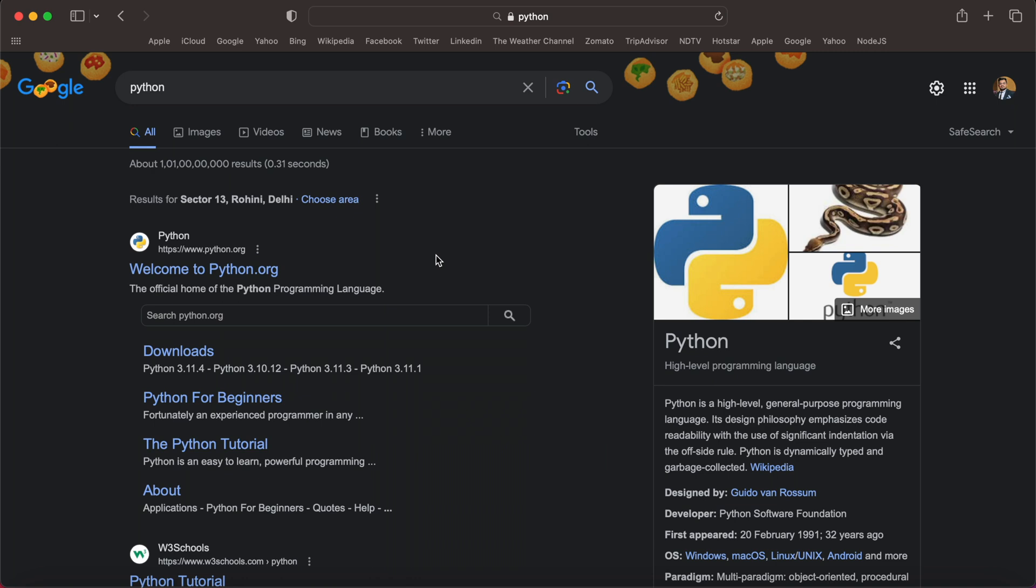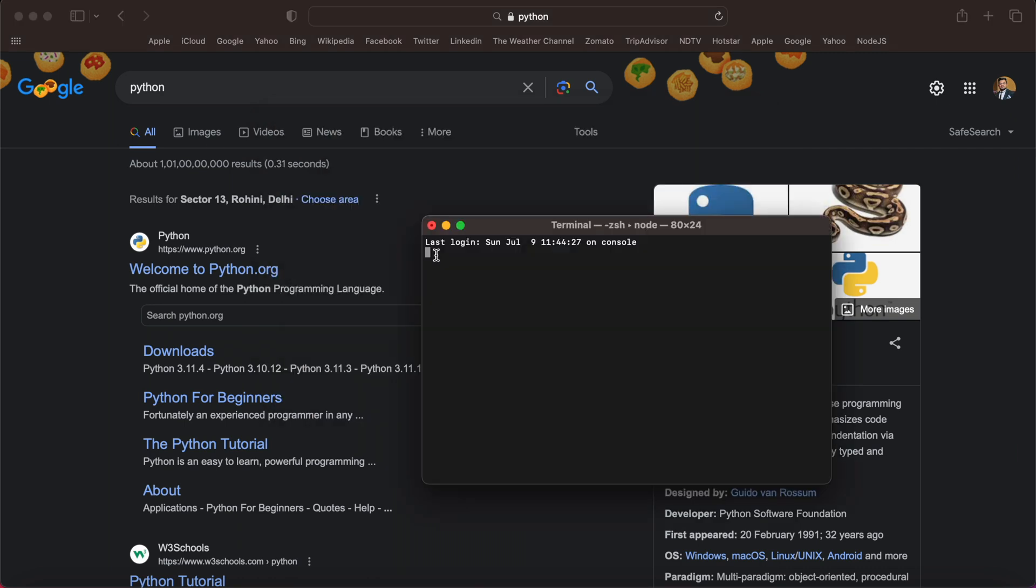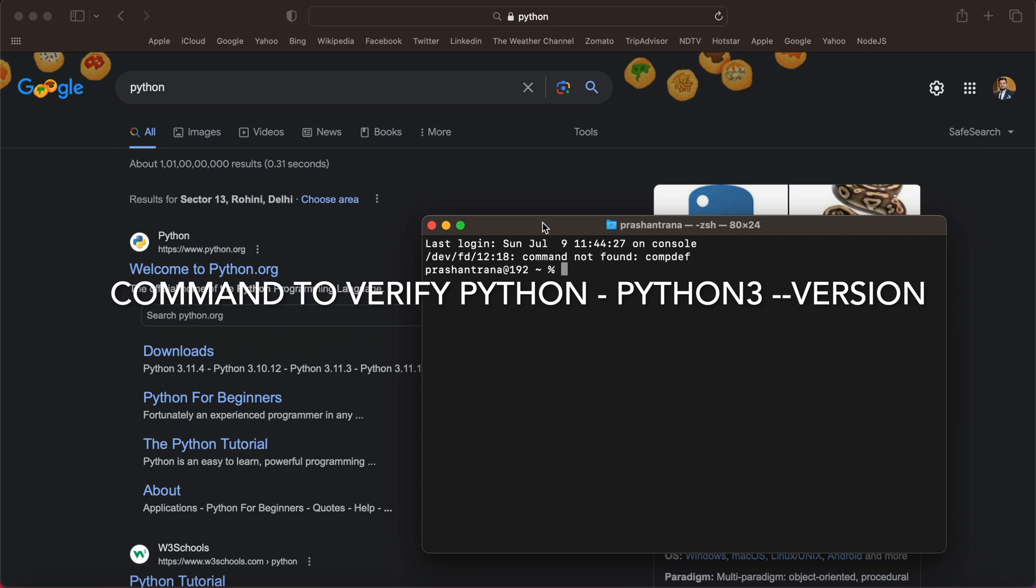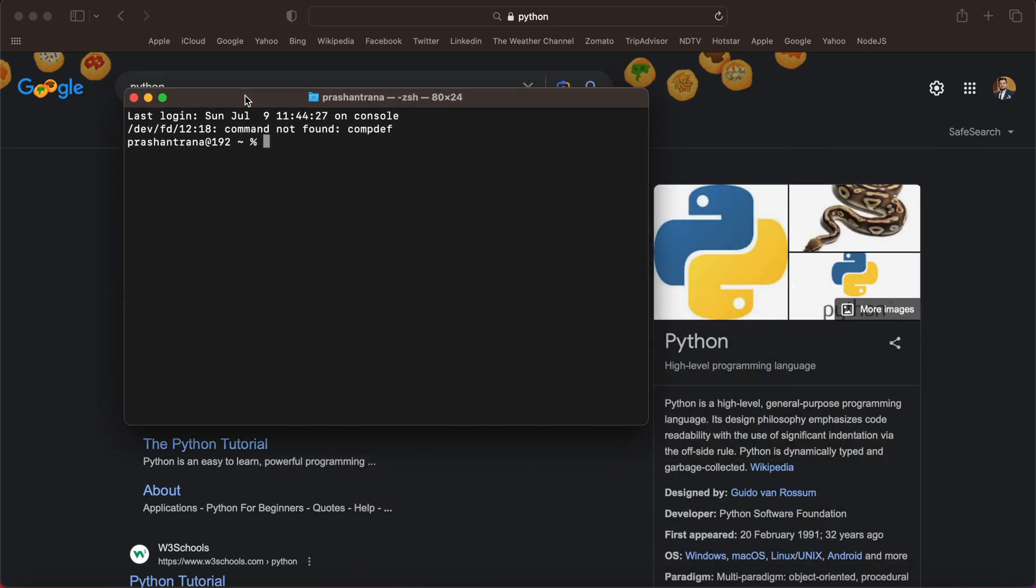I have opened my terminal and now I'm going to just simply type python3 space hyphen hyphen version.